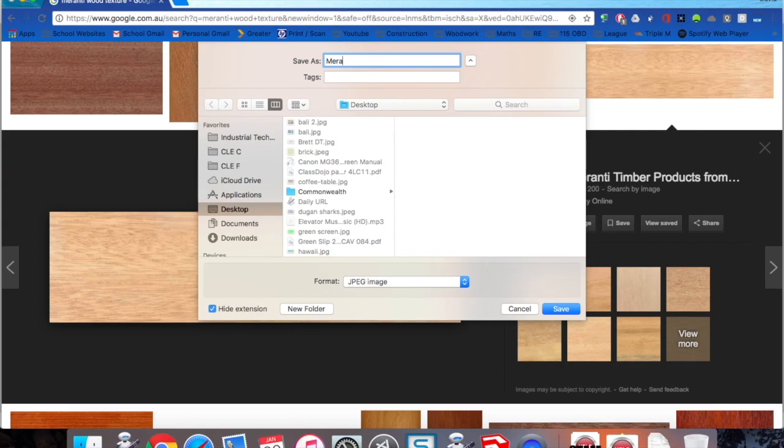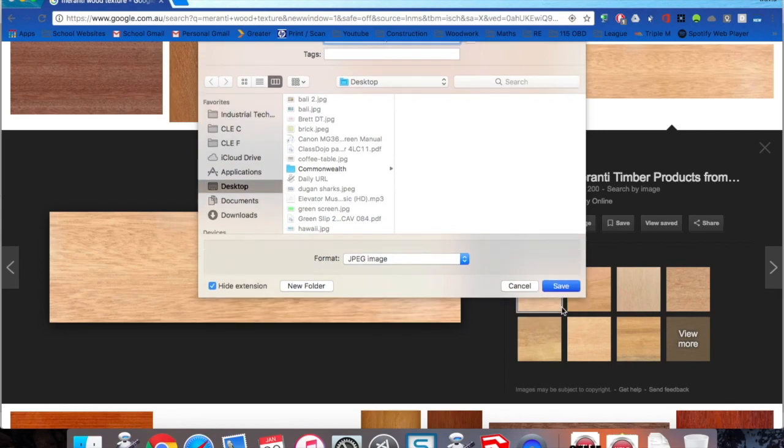Click on the image and you can save it. Now that's its horizontal way, it's going to matter, so we're going to call that Meranti horizontal. Save it just as a JPEG is fine.